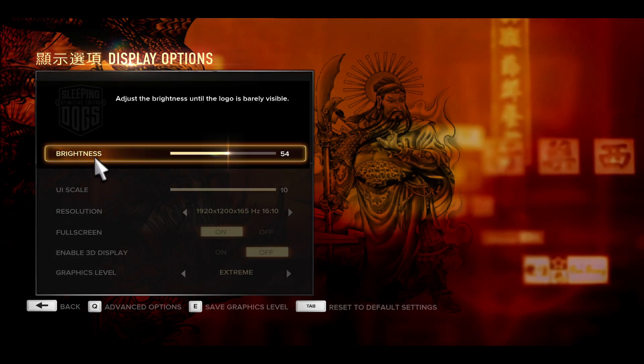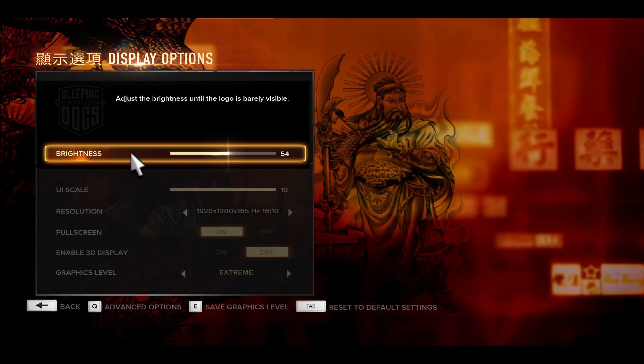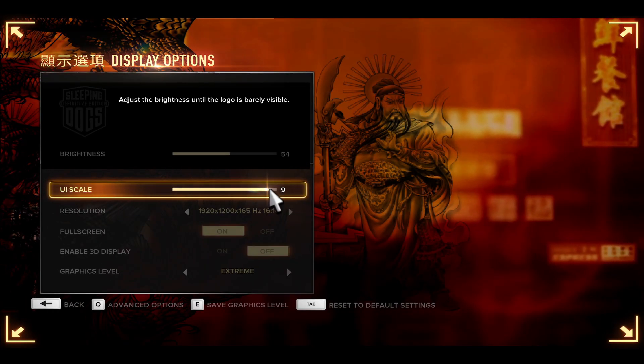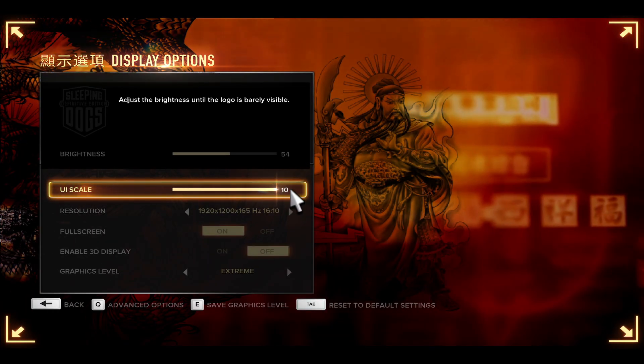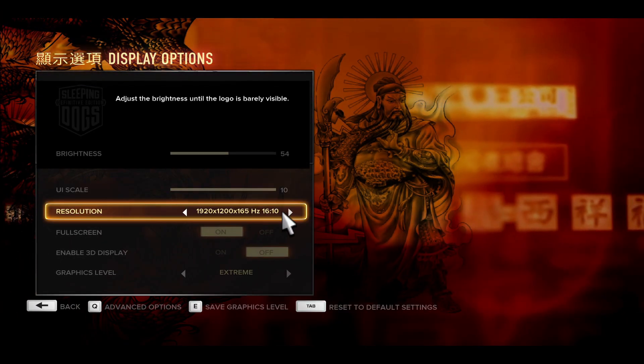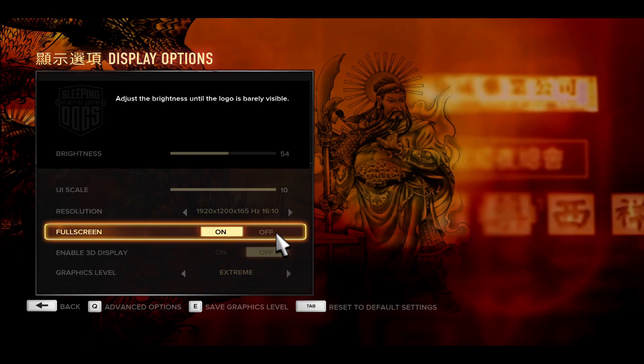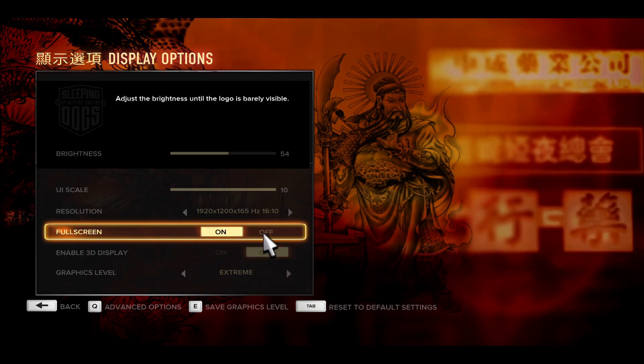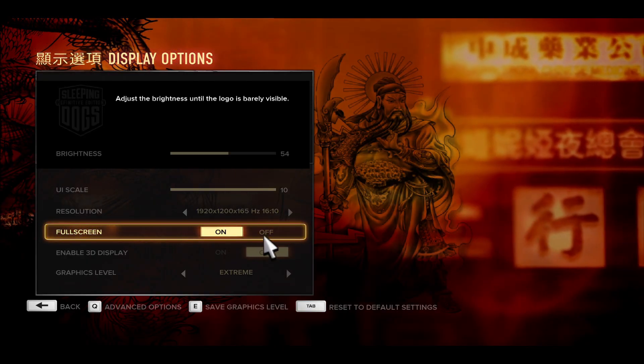Now within the display screen you may change your brightness and UI scale if you wish, and underneath this you can also choose your resolution and whether you would like to play on full screen or windowed mode.